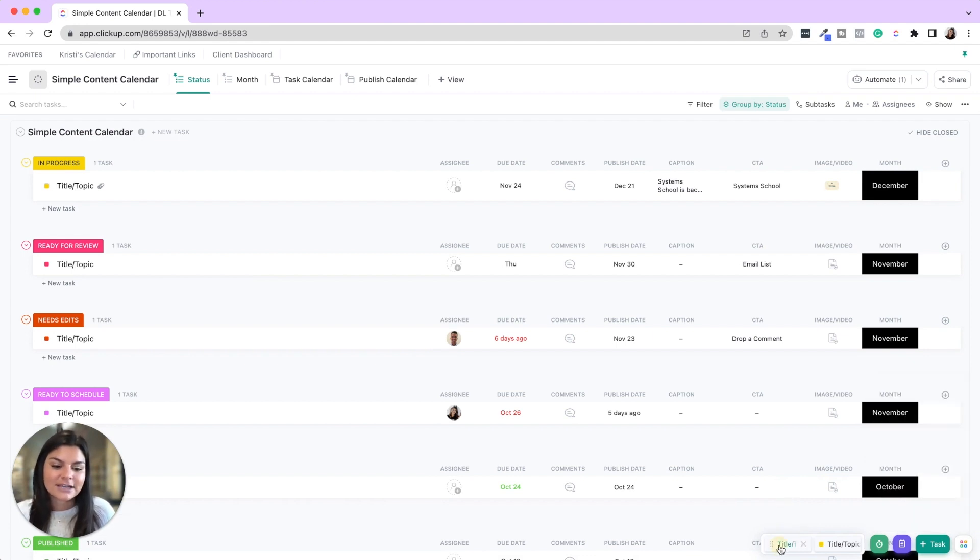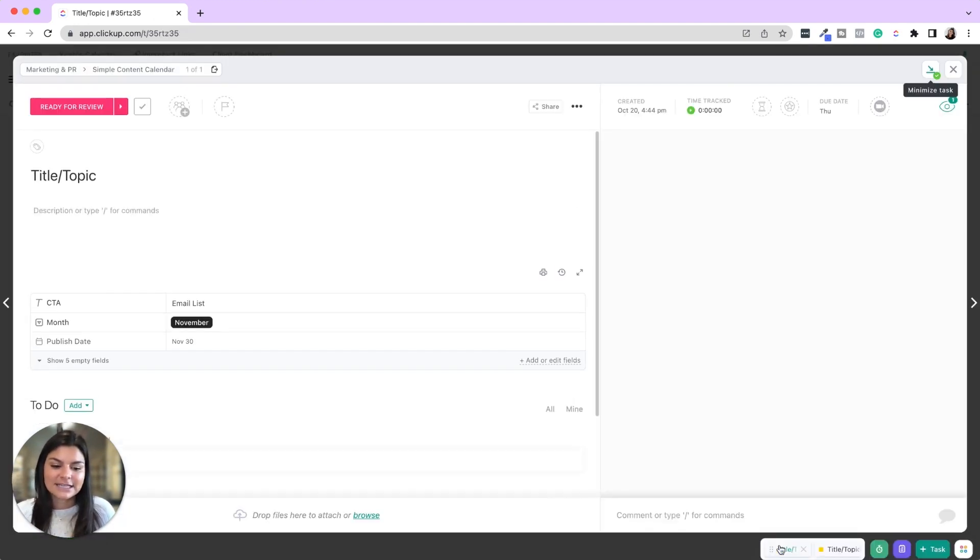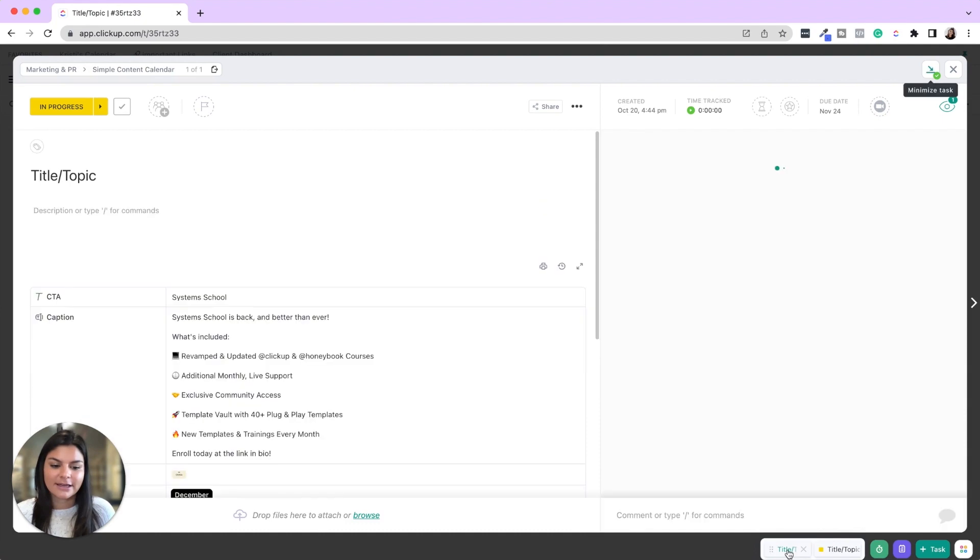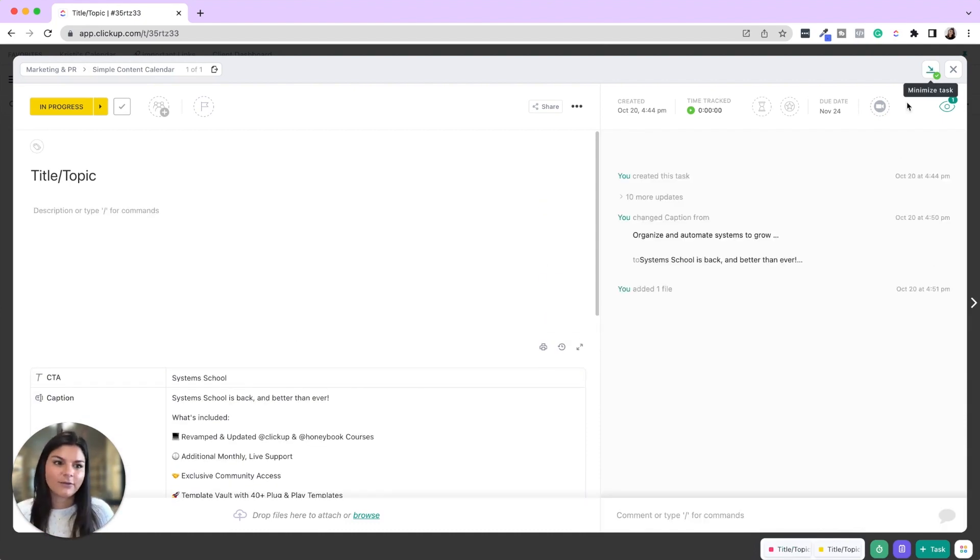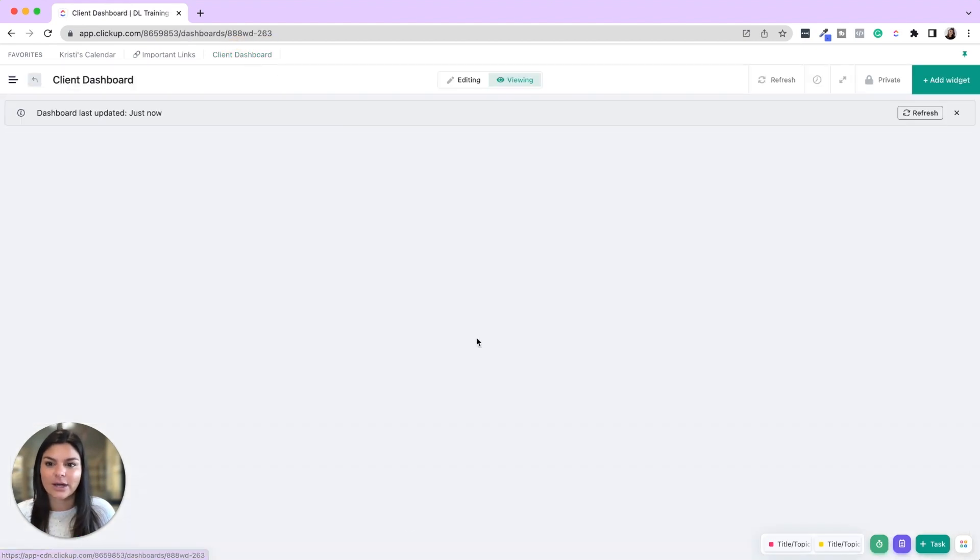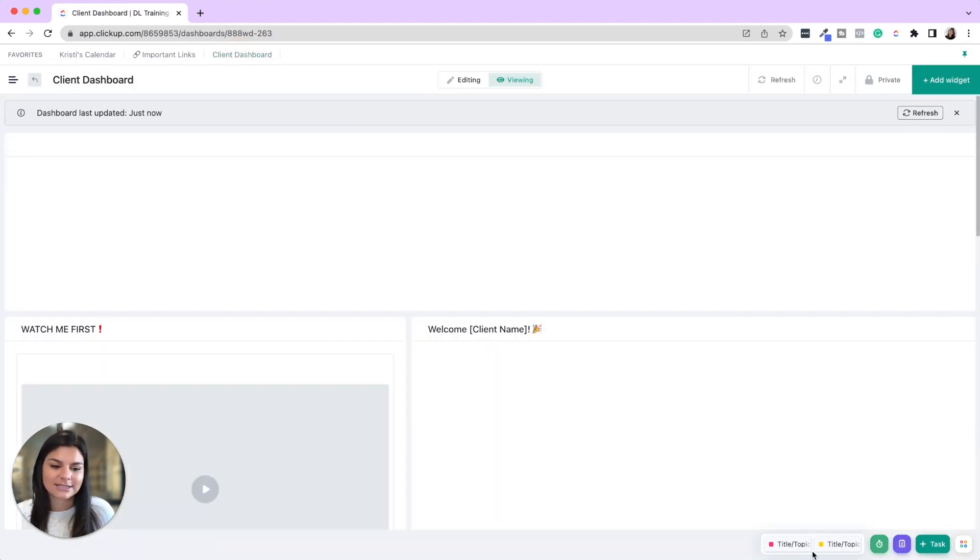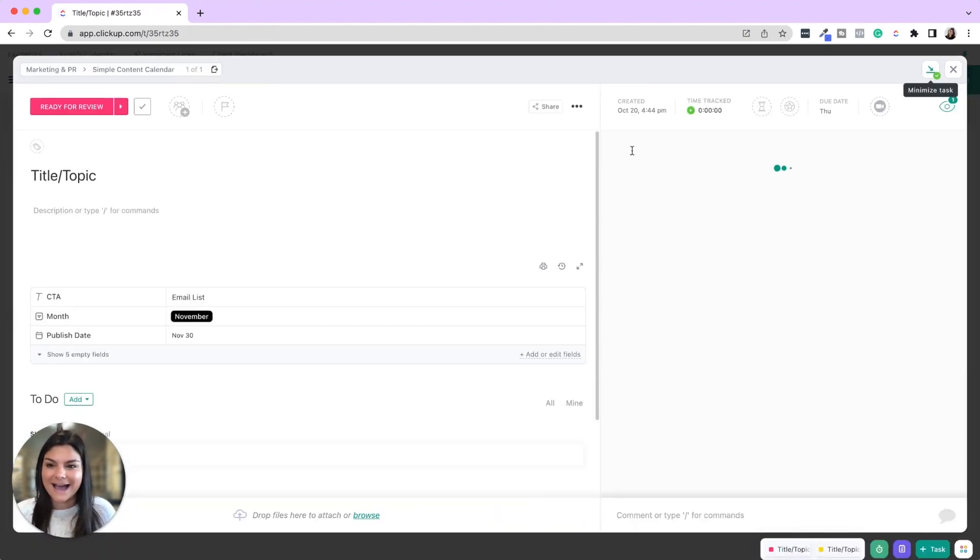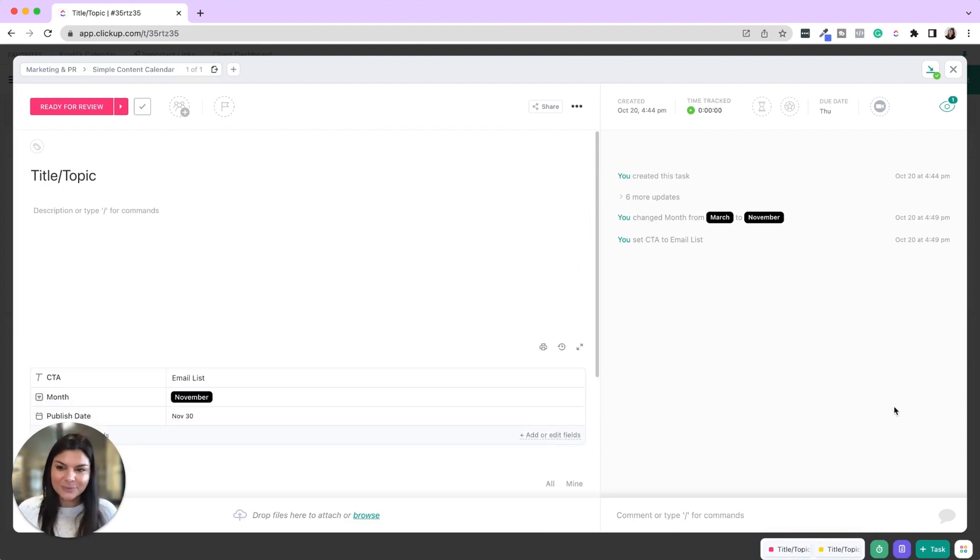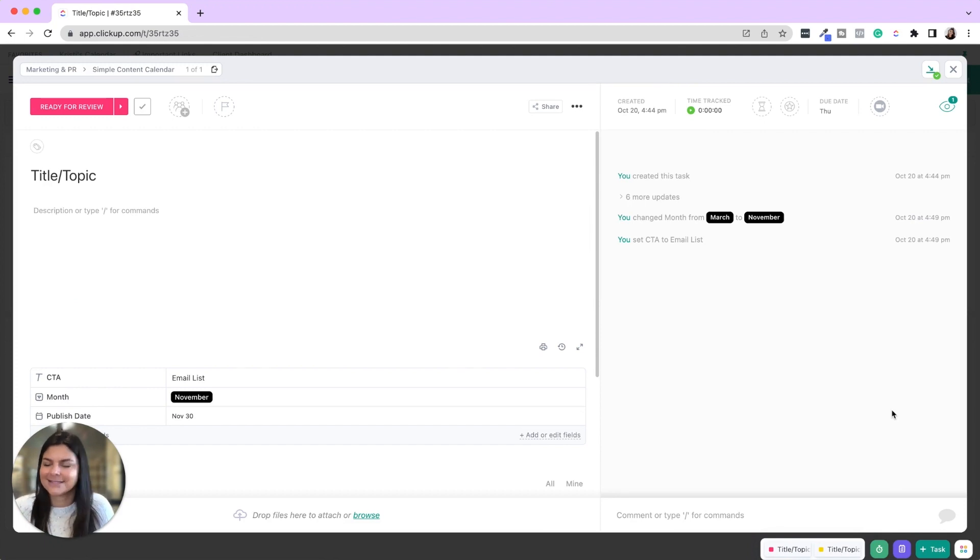And now you'll see if I click into these tasks, now I can easily just click and switch back and forth. And now I can also go somewhere else. Let's go into this client dashboard and I'll be able to access this task here as well. You can also do this with a doc, which is really amazing too.